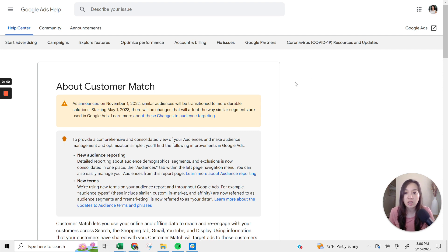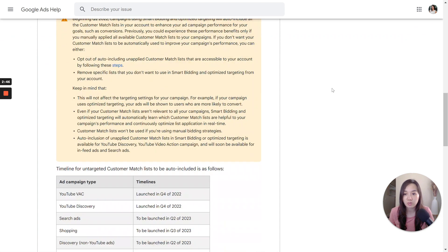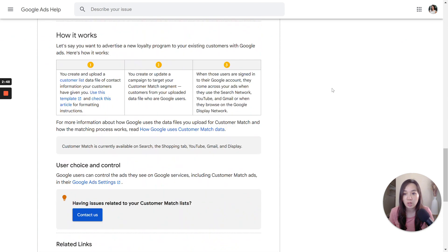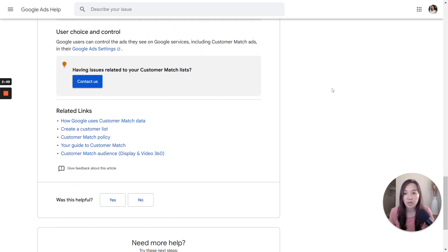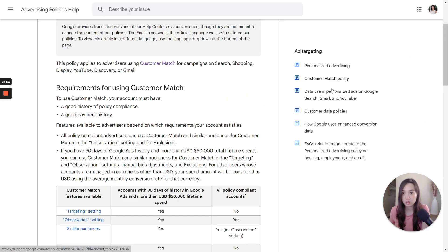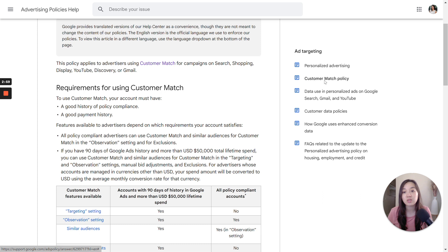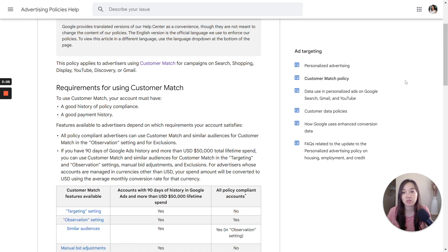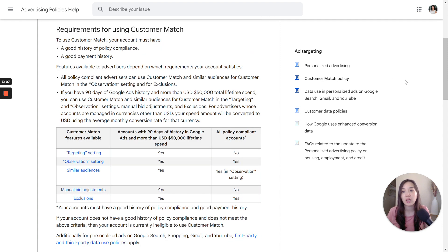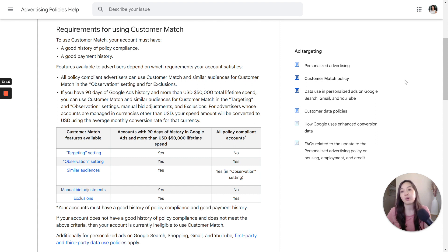To actually be opted into Google Customer Match, you need to meet certain requirements in order to use the Google Customer Match feature. Not any advertiser can just use it. You have to be with a good history of compliance within Google. You can't have been suspended. You have to have a good payment history. And then on top of that, here are some other things too.